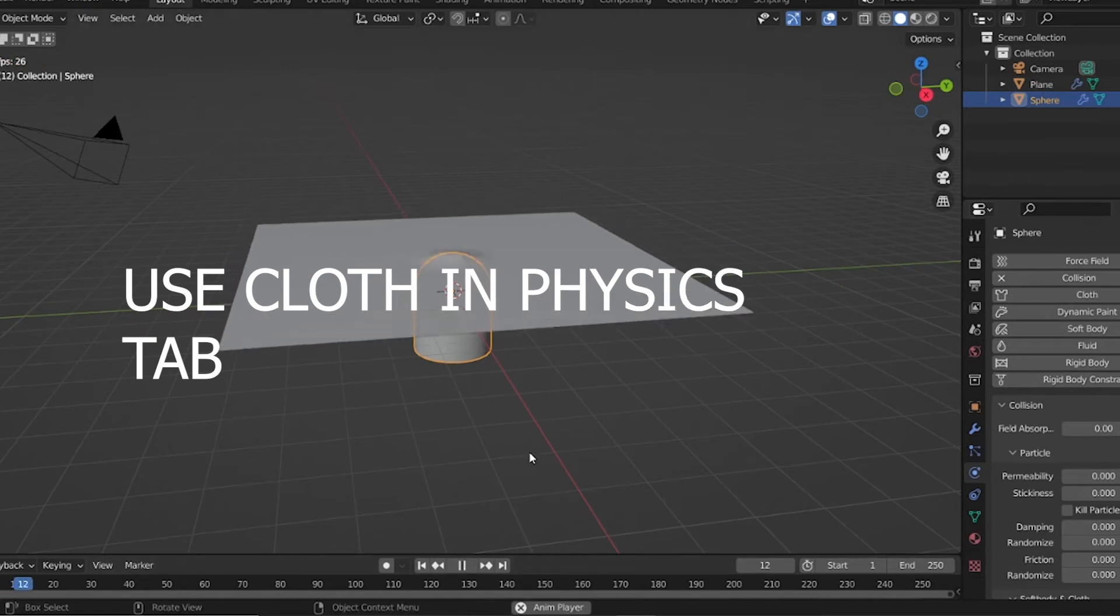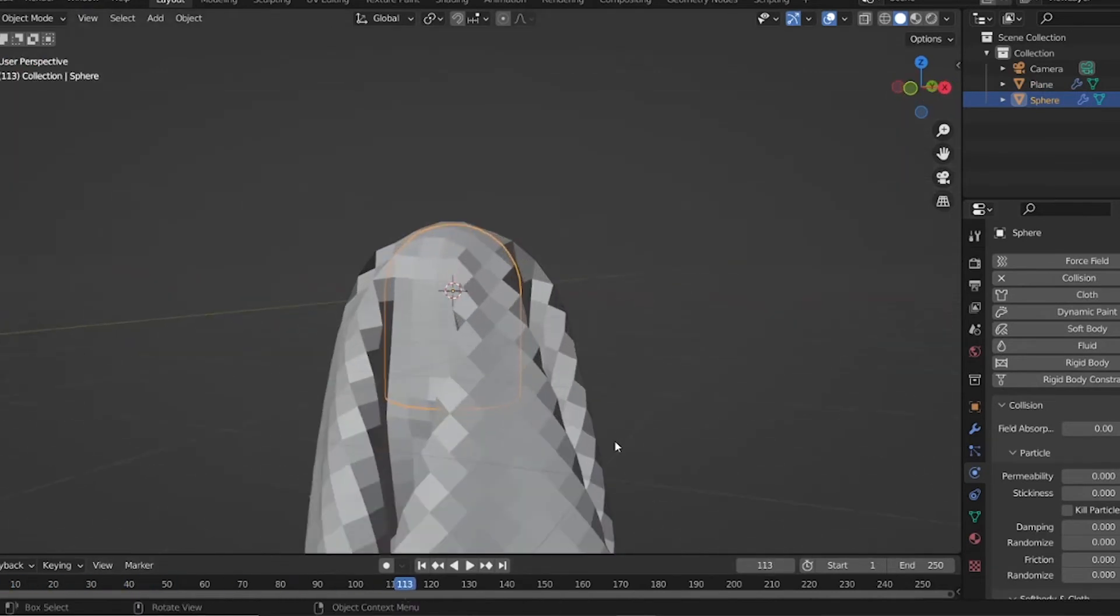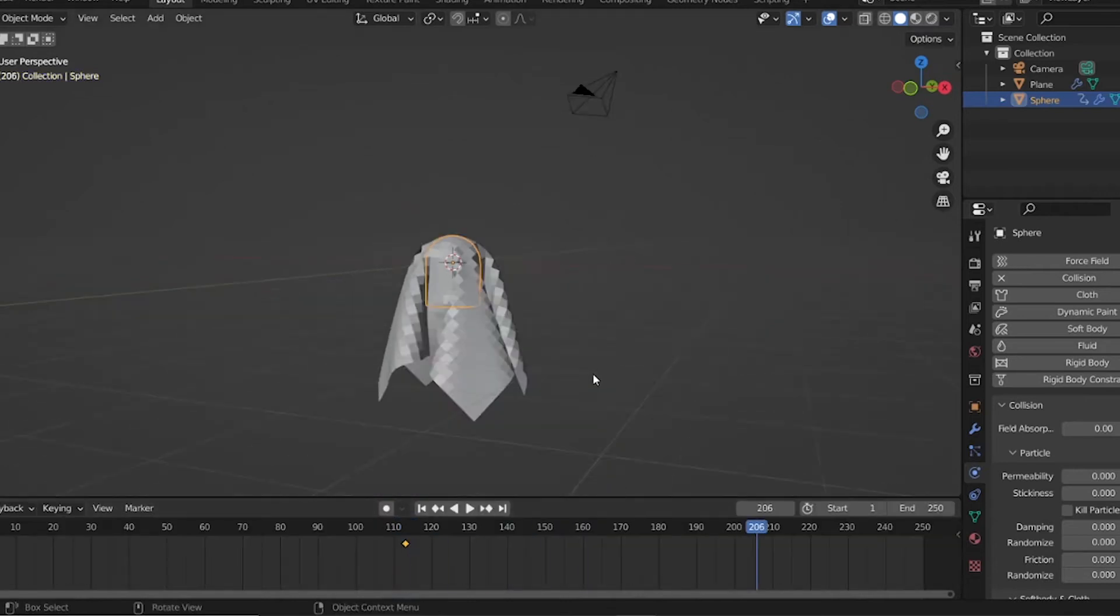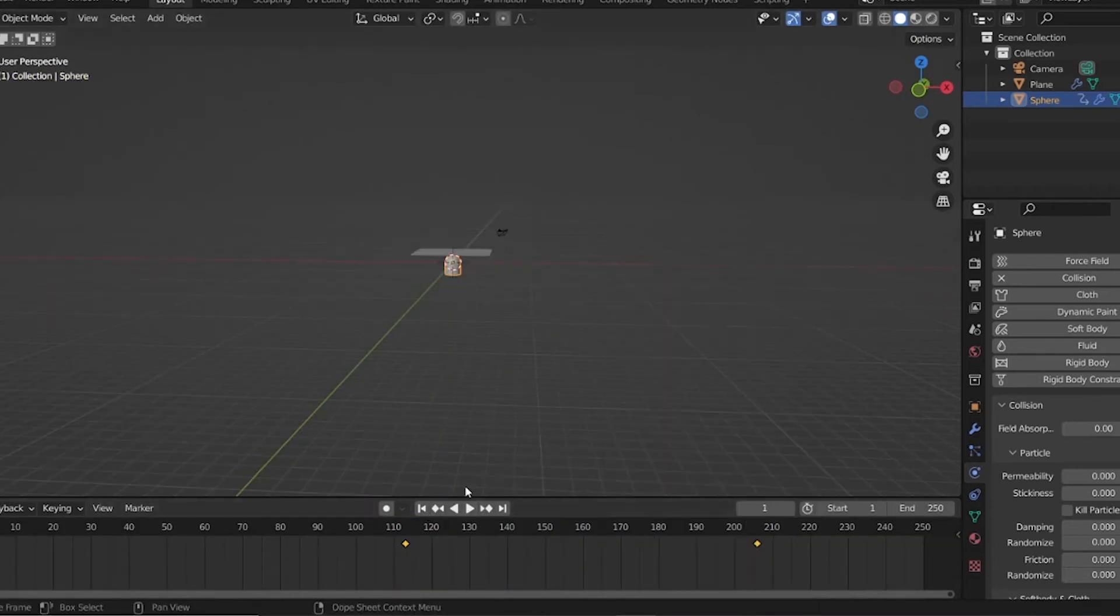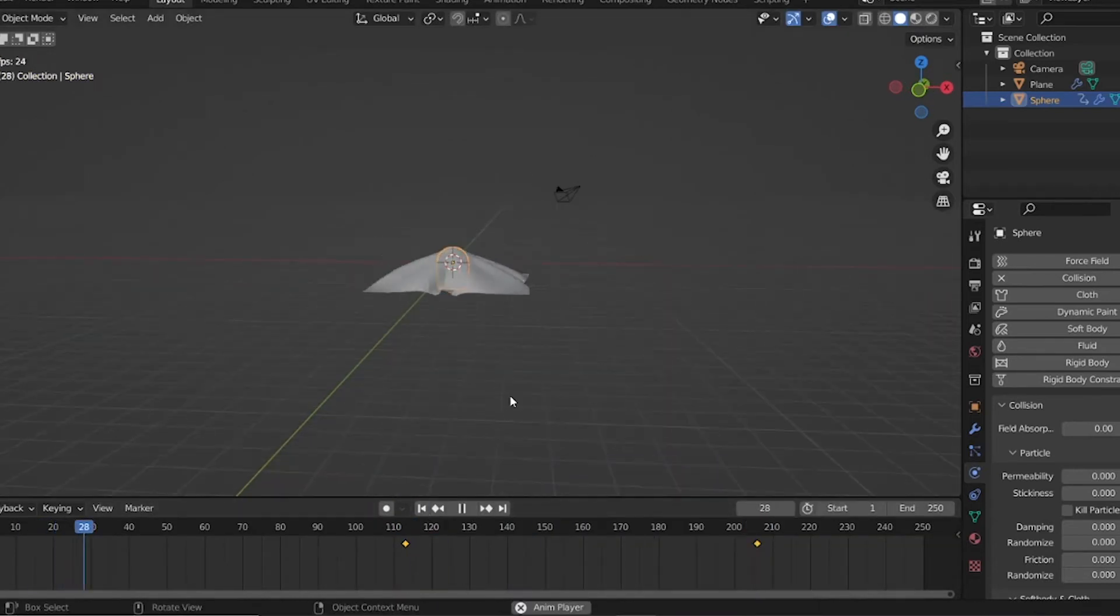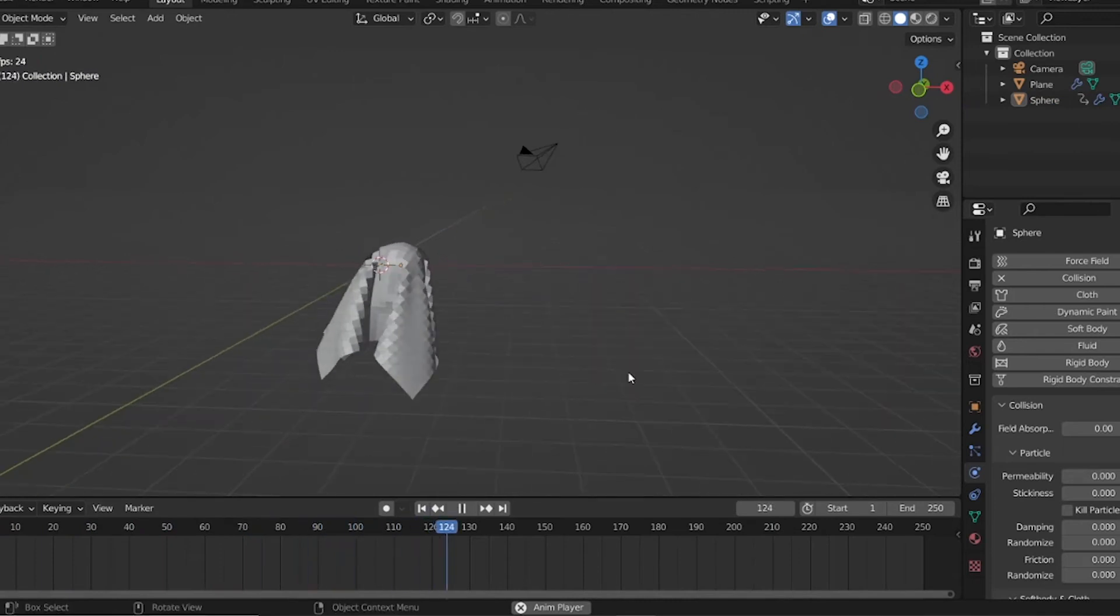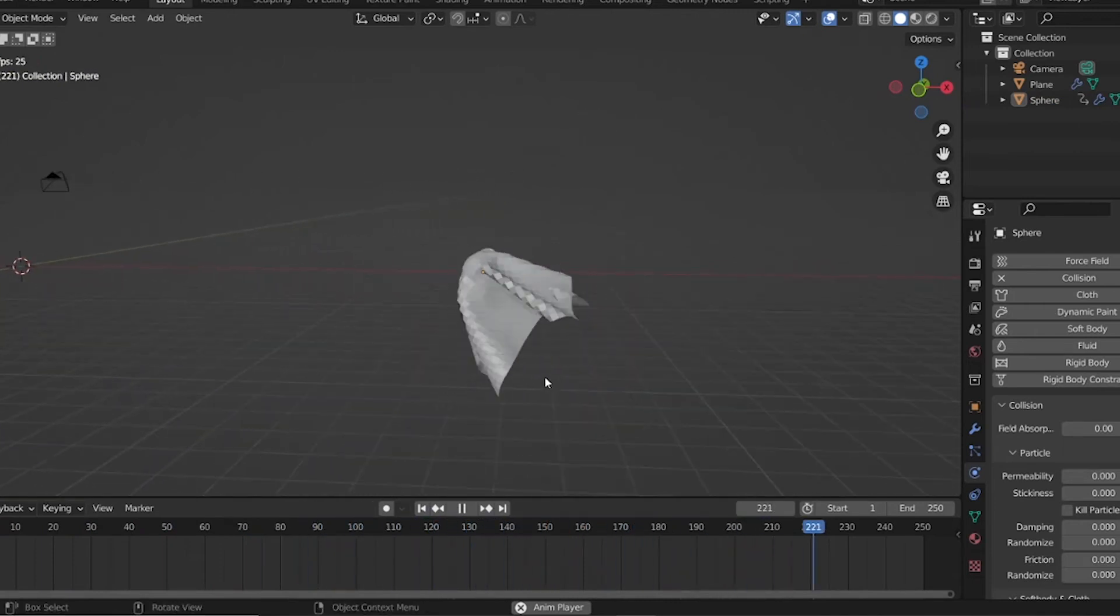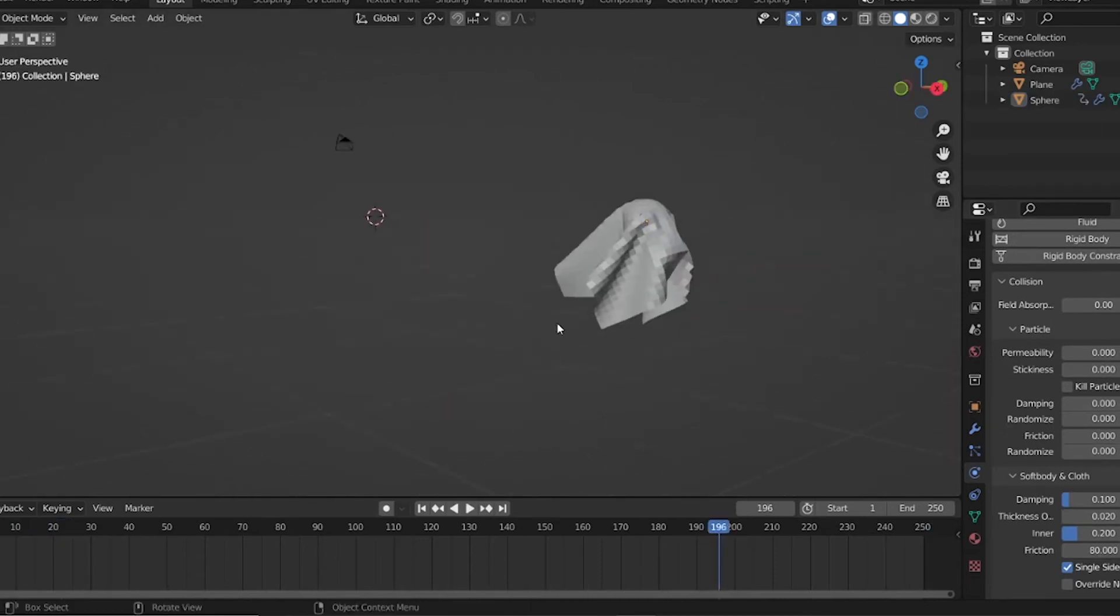Then I enabled Collision Object on the model, increased the friction, et cetera, and dropped the cloth once to see if it works. In case it does, look for the frame where the cloth has landed nicely on our model and place a keyframe there. From that point on, we can move it. So let's do that and bake all the dynamics.